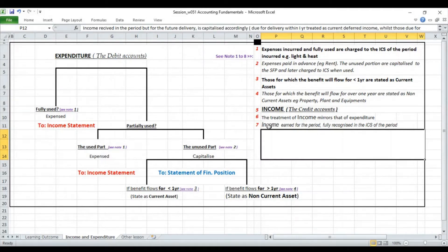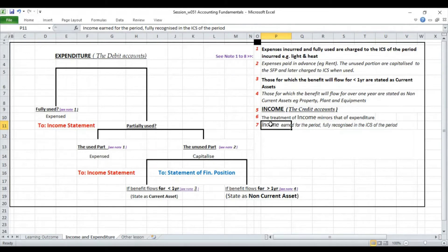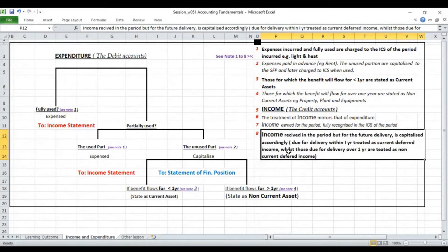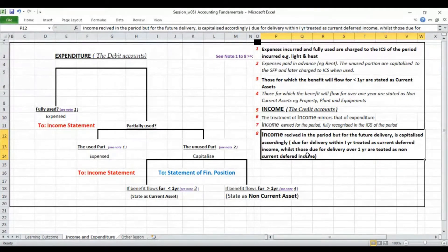Income earned for the period will be recognized in the account in the period it is earned, and income earned for a period is fully recognized in the income statement for that particular period. Those not earned in that period — where receipt has already been made — will be deferred into the future. Income received in the period but for future delivery is capitalized accordingly. When the delivery falls within one year, it will be treated as current deferred income; where it will be delivered over one year, it will be treated as non-current deferred income.